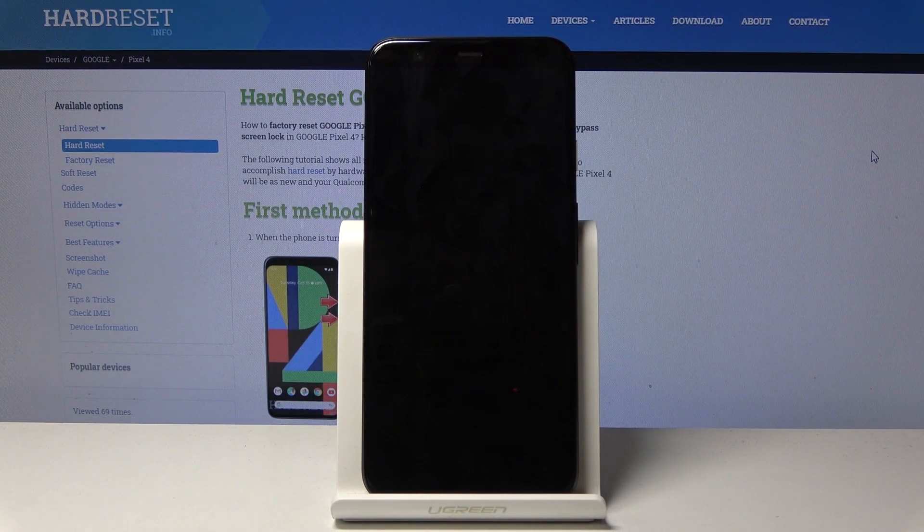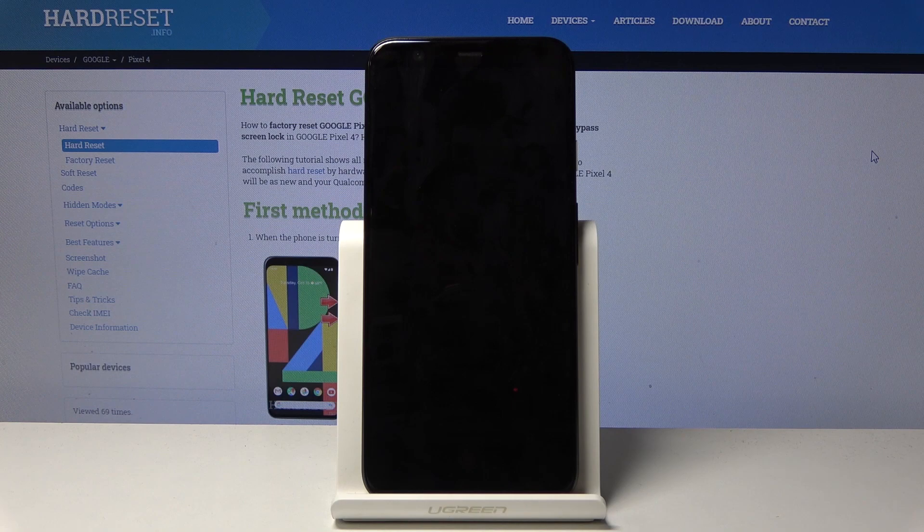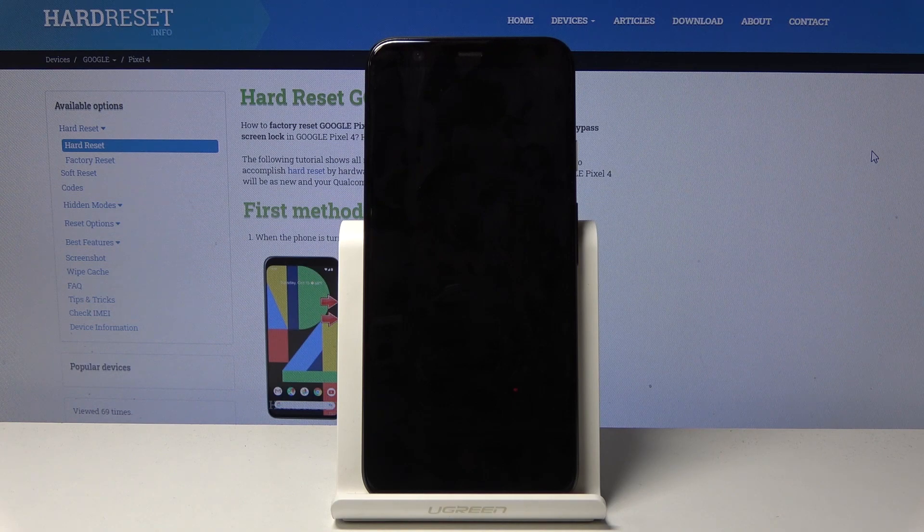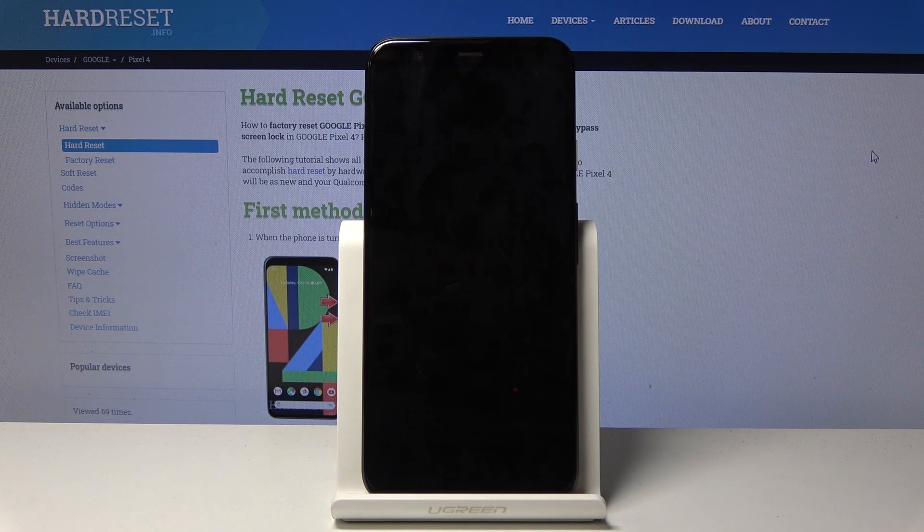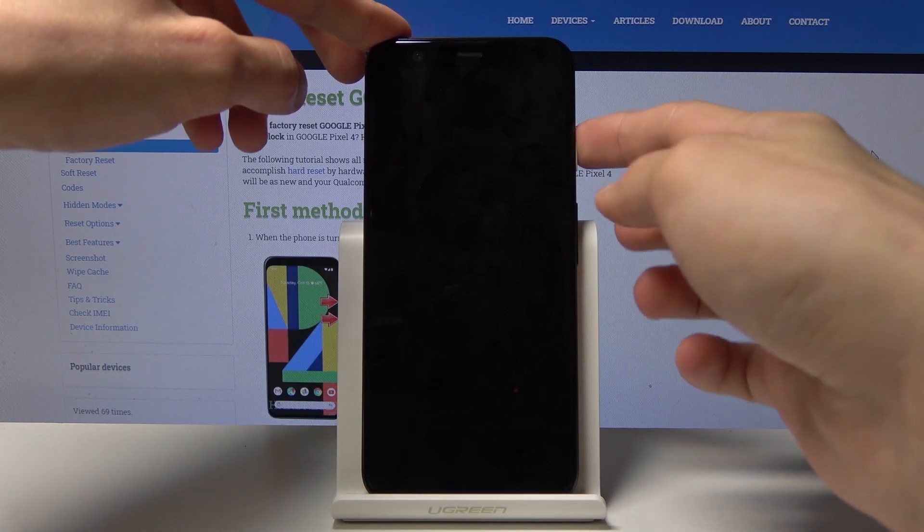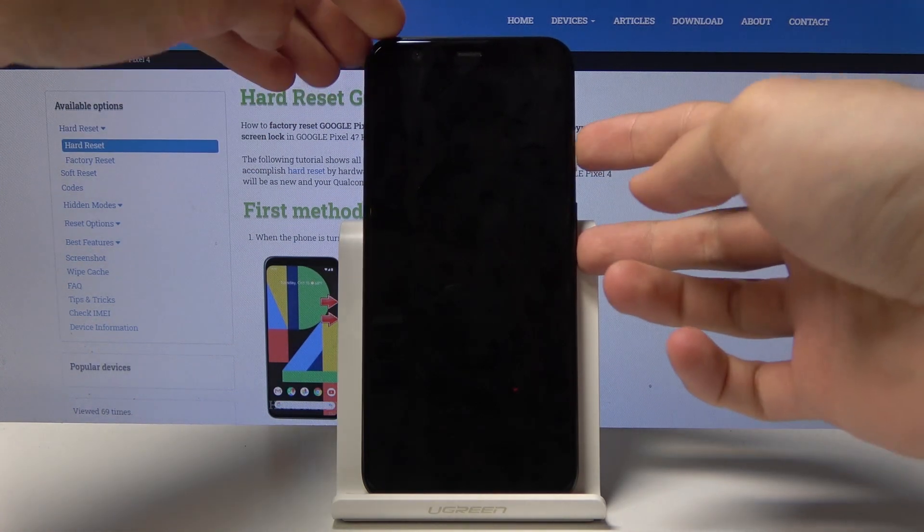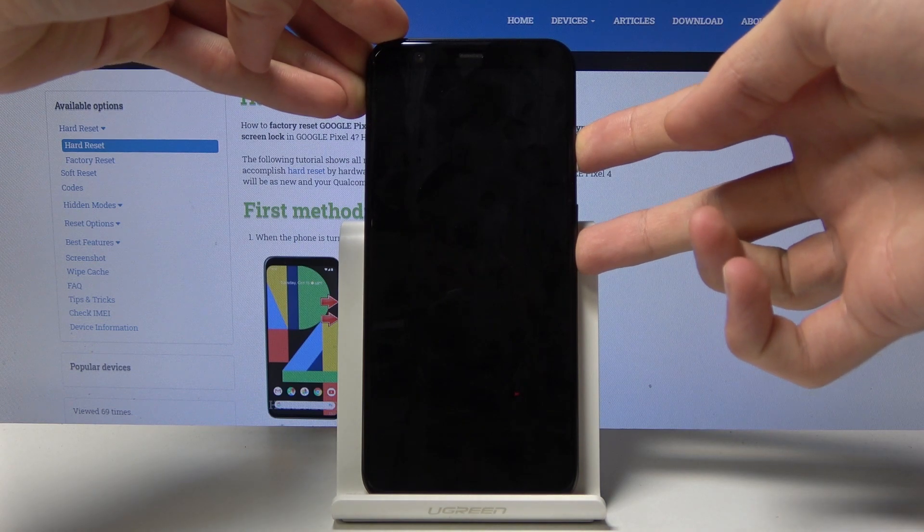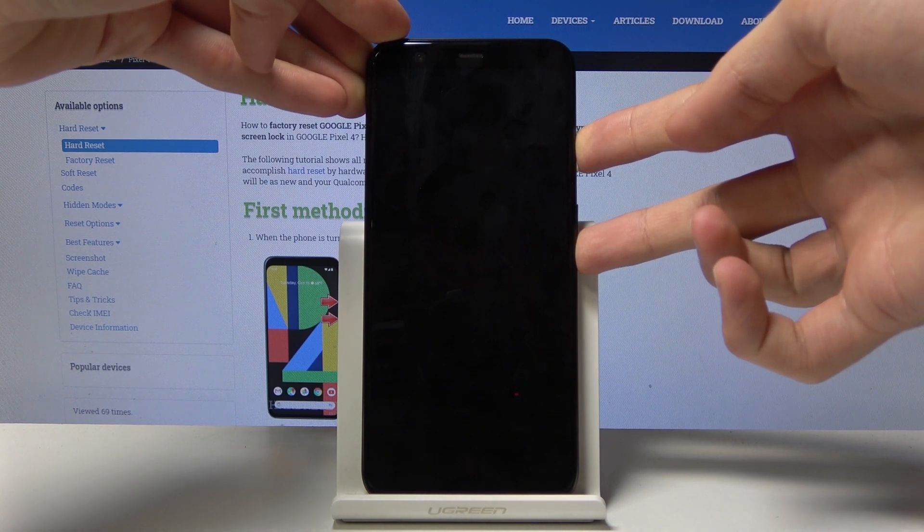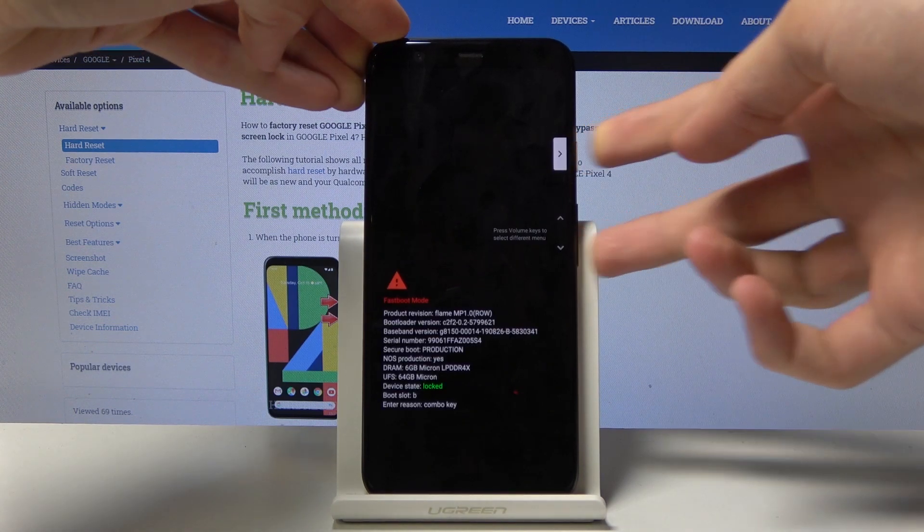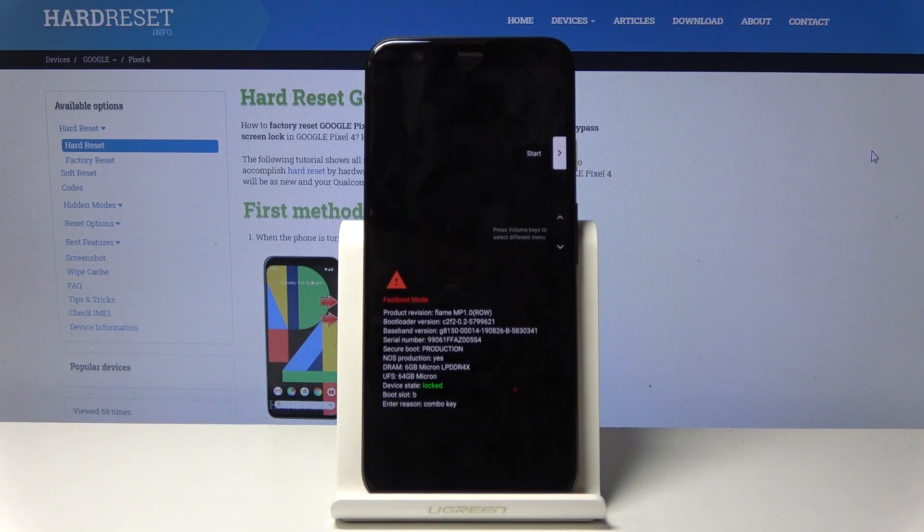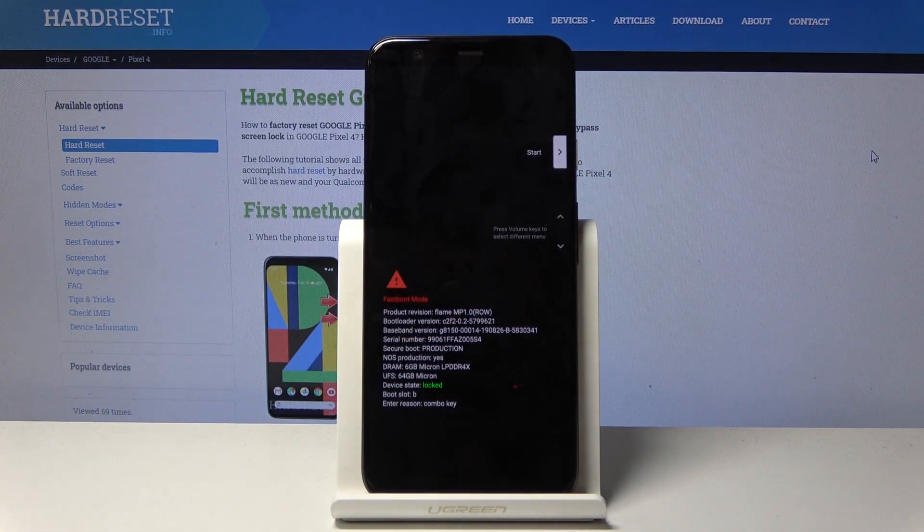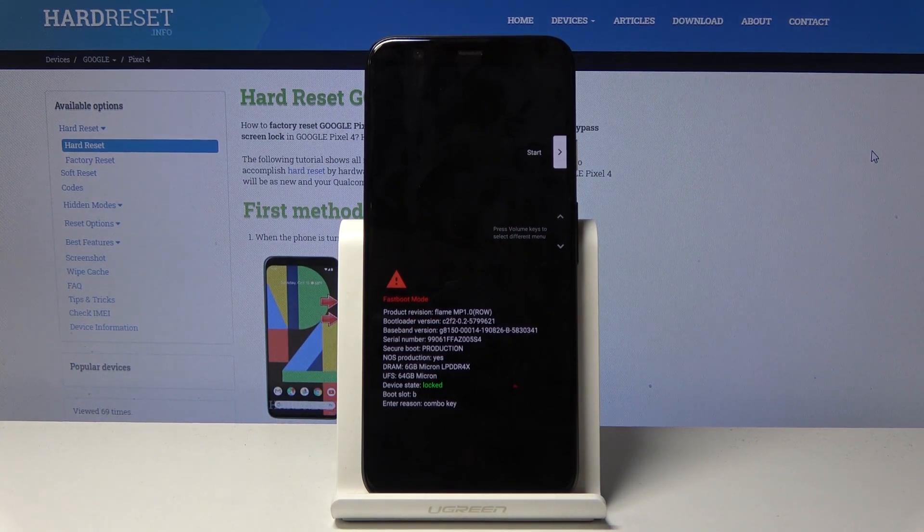Now once the device is off you want to hold the power key and volume down, so power and volume down, and once you see the menu you can let go.